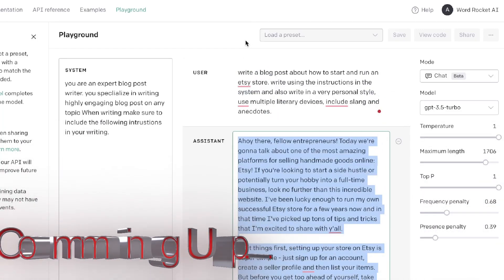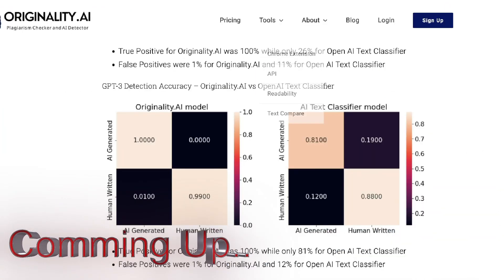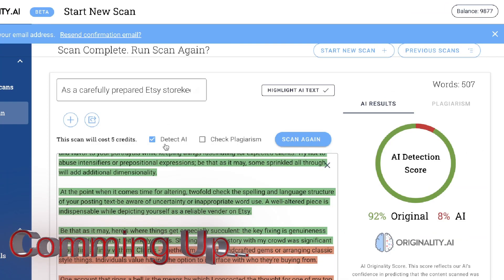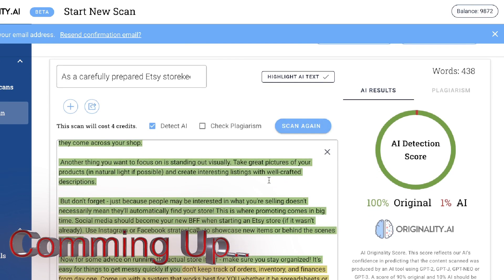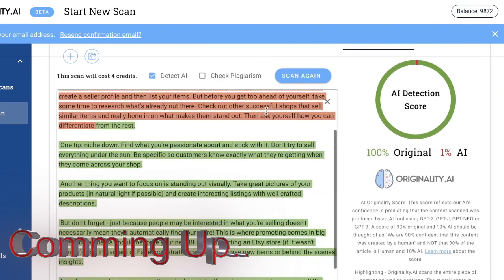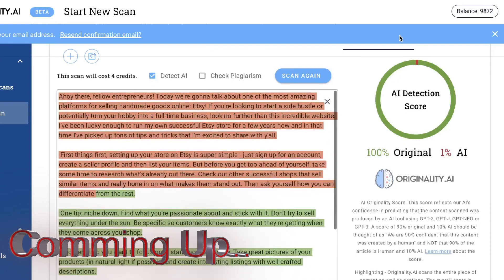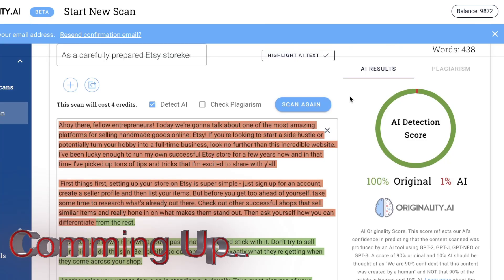We have a pretty short article here. Let's go ahead and do a quick test and see how this does. This is actually 100% original, which is a really good sign. You can definitely prompt the AI to get more original content — you just have to know what prompts to use.